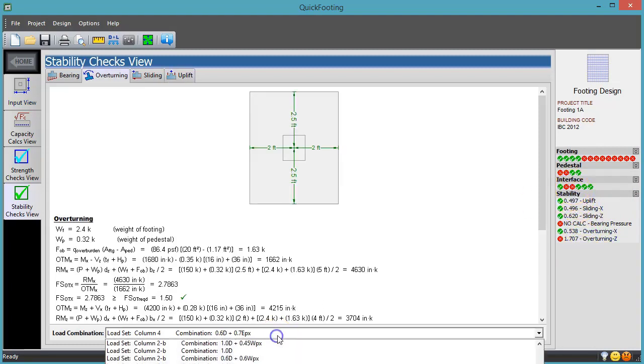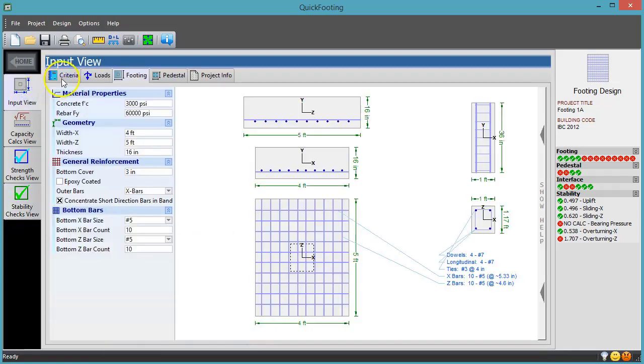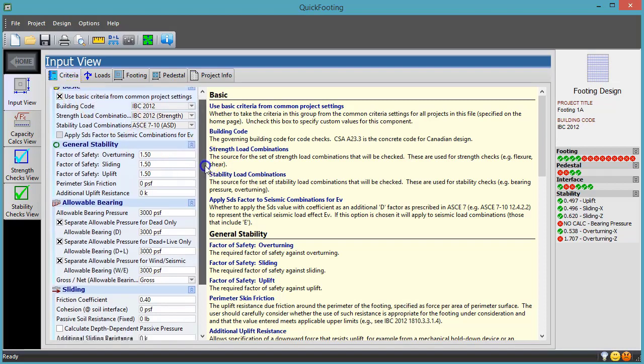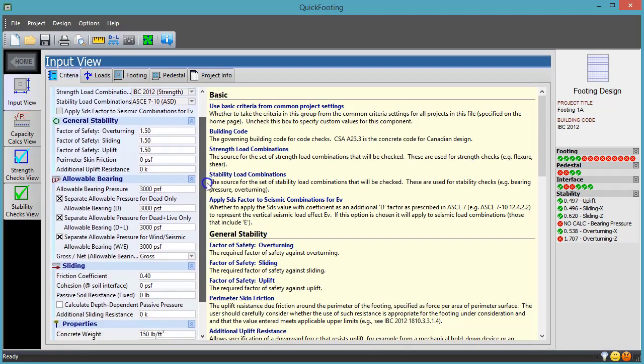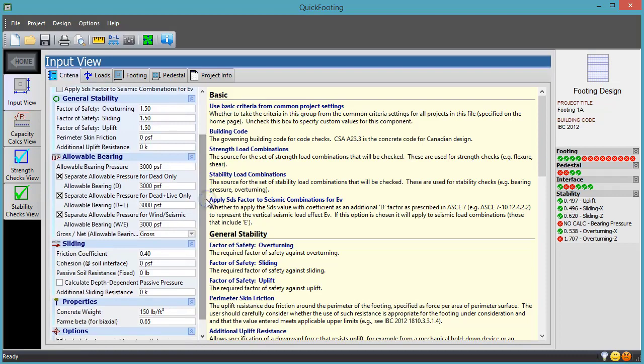Quick Footing is also very flexible with design criteria, especially regarding stability. You can specify different allowable pressures for different load sources and have several options available for resisting both uplift and sliding.